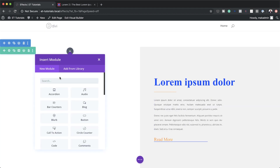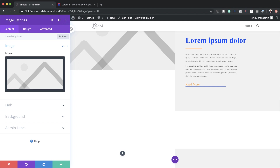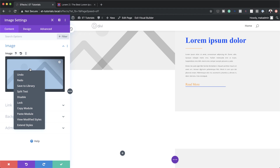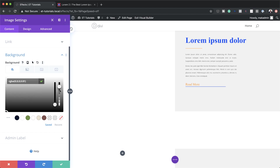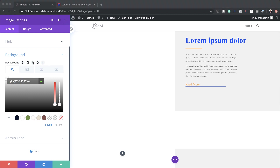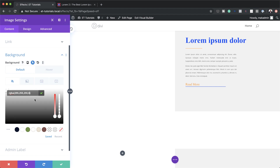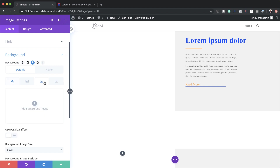Let's move on to the second example. I'll add an image module to column one, search for Image and select it. As in the first example, I'll leave the image source empty and click Reset, then add a background color with transparency by dragging the opacity slider and pasting RGBA values. Then I'll add a hover state — clicking the arrow, selecting the color area, and pasting the values.